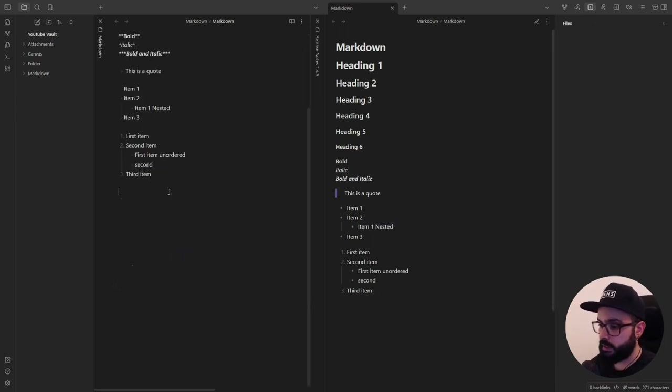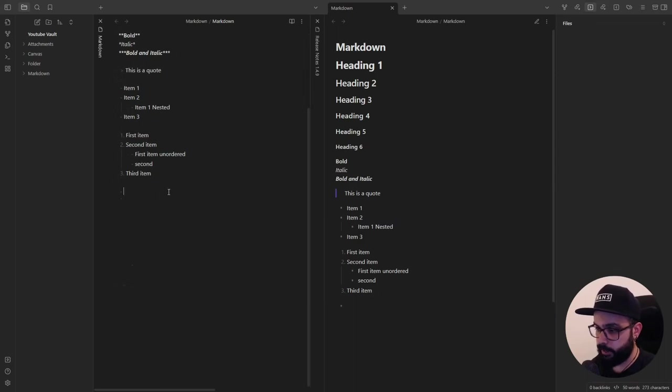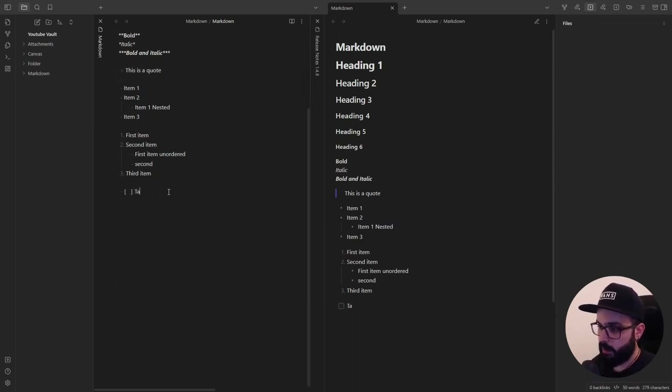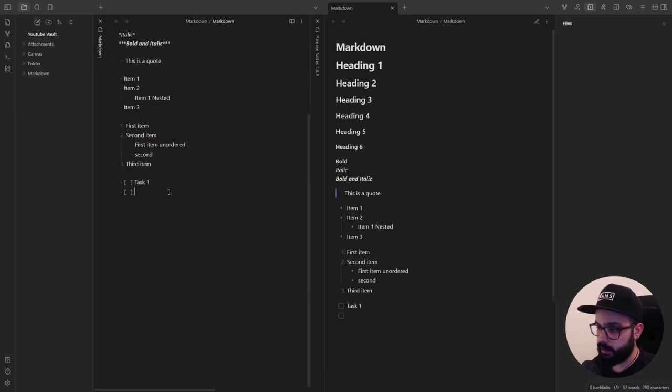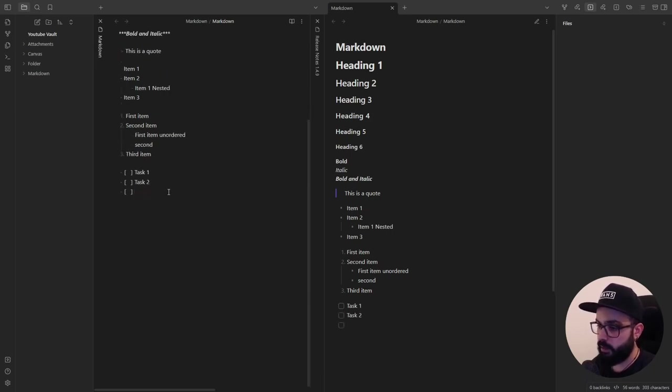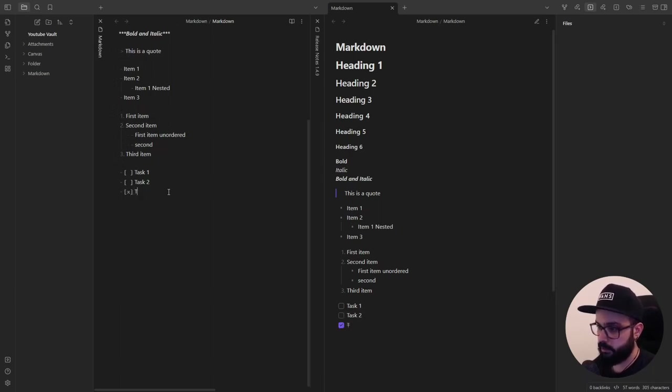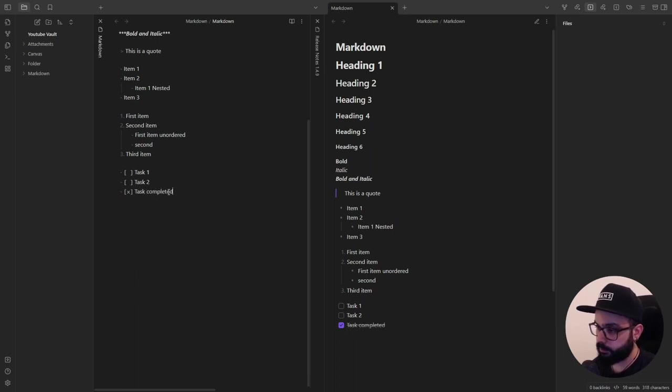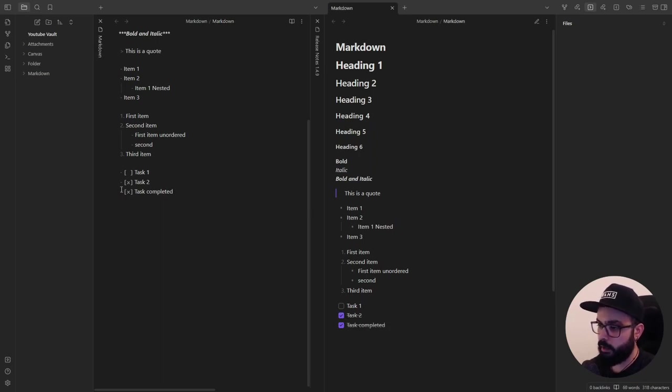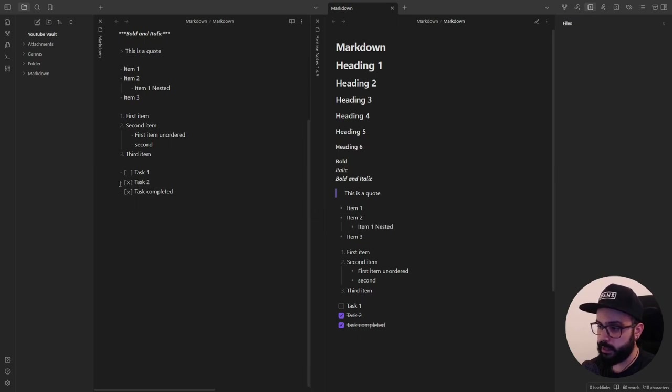Lastly, to create a task list, start each list item with a dash and space followed by square bracket. And you will have task, task 2. And if you put an X inside the square brackets, you will create a completed task. Task completed. Now, as you can see on the right, if you check the box here on the task 2, the X will be automatically put inside the square bracket.